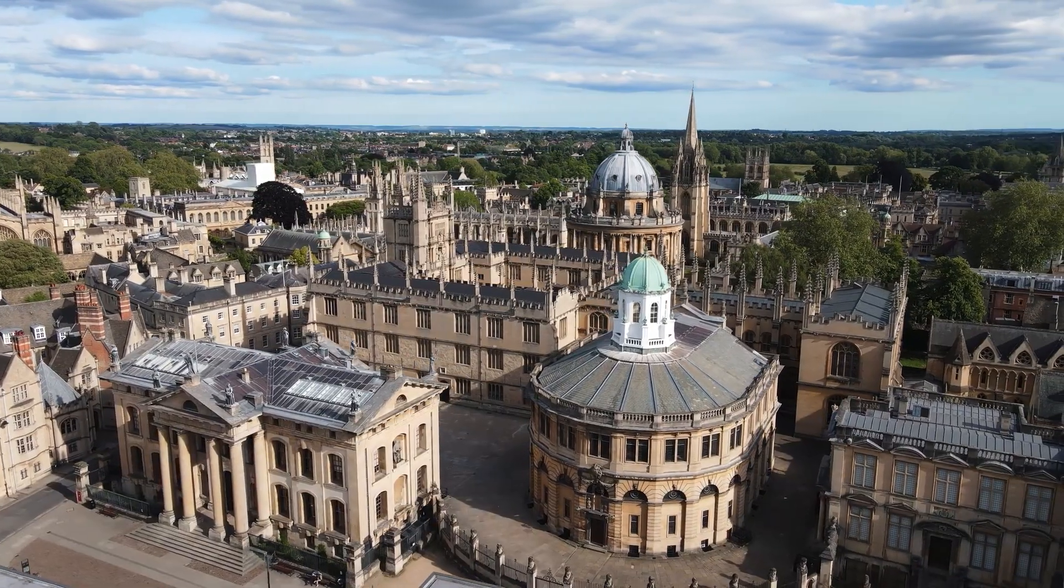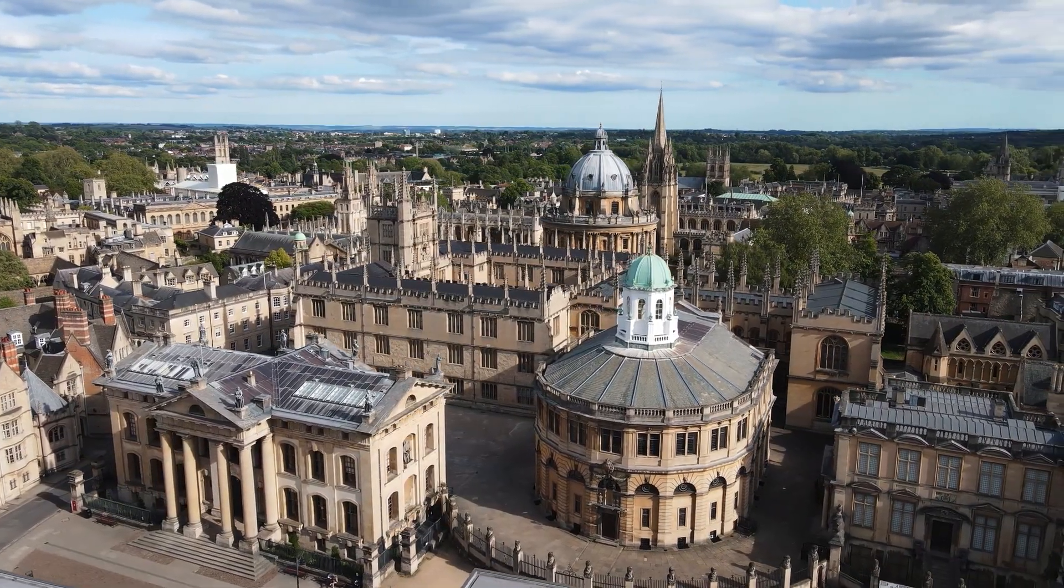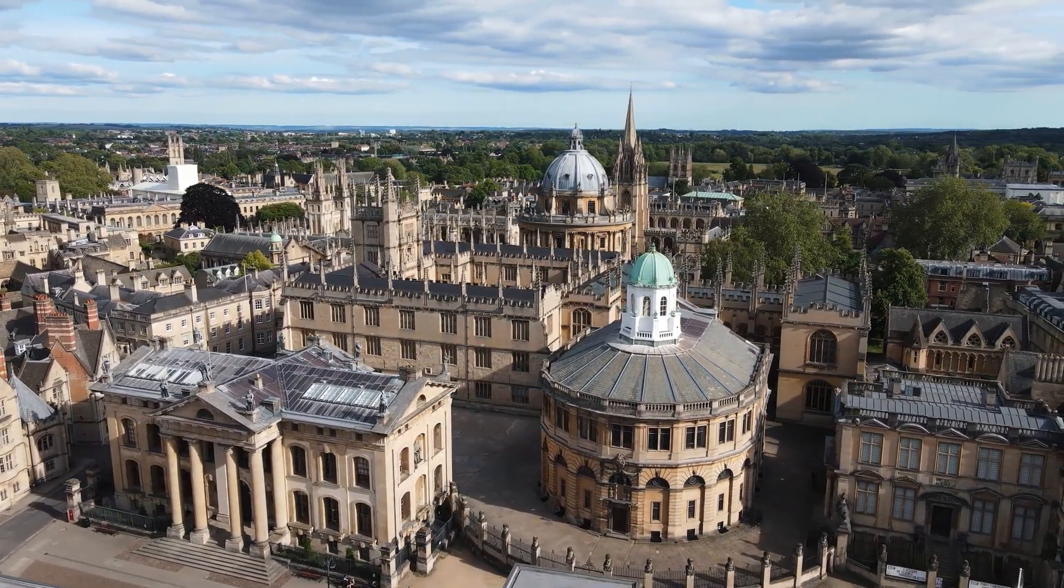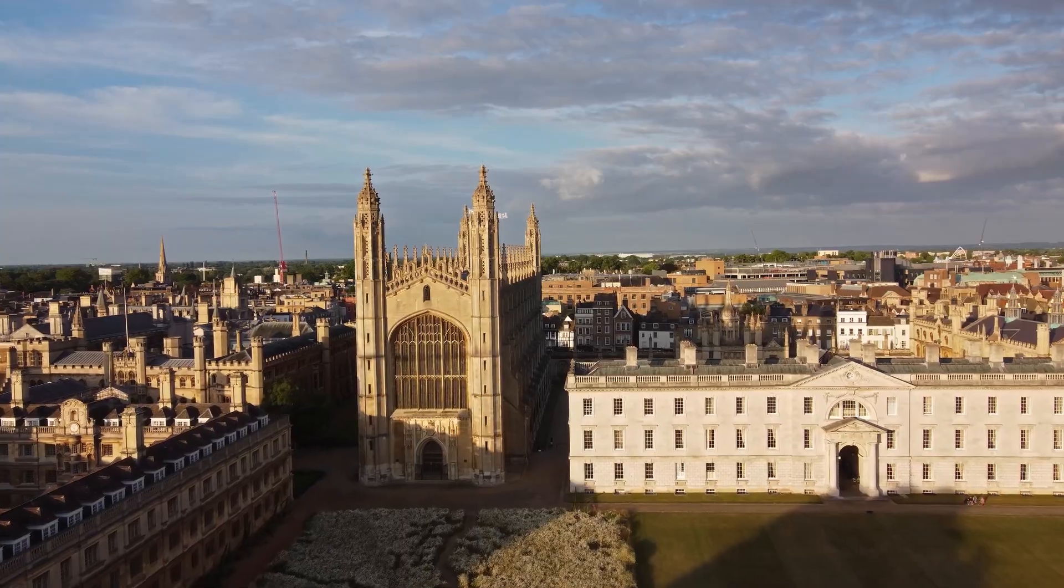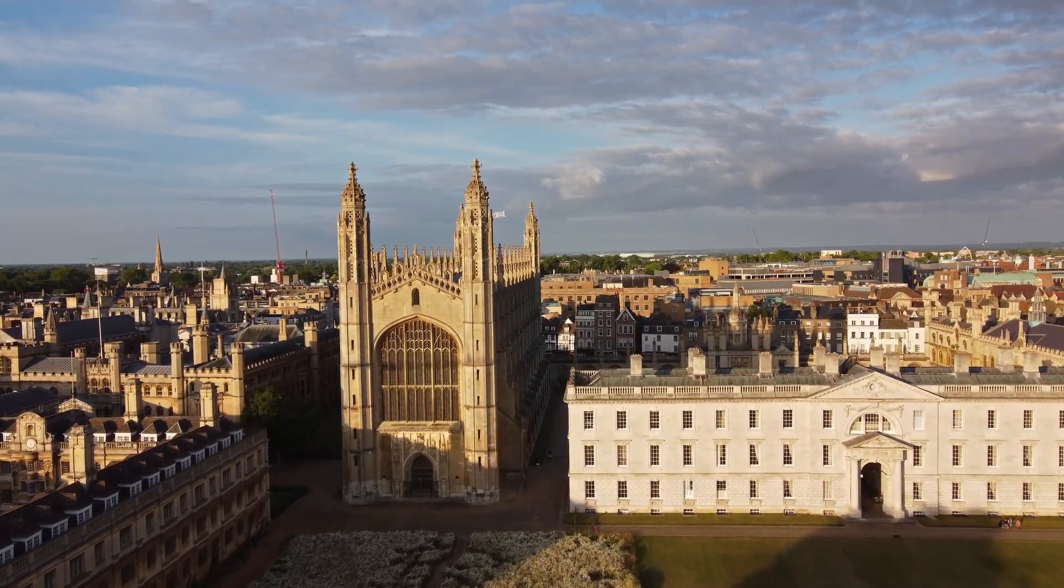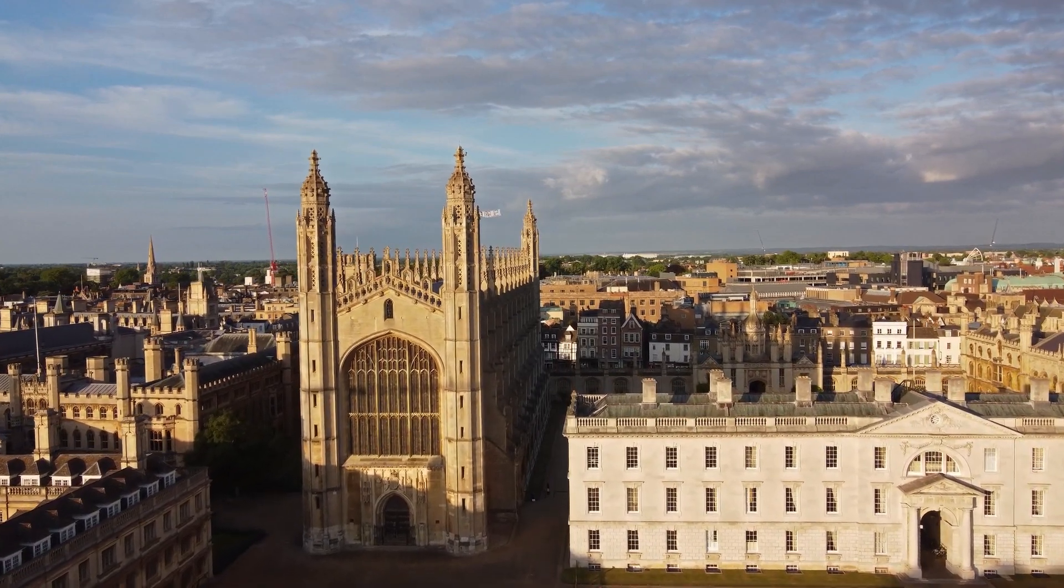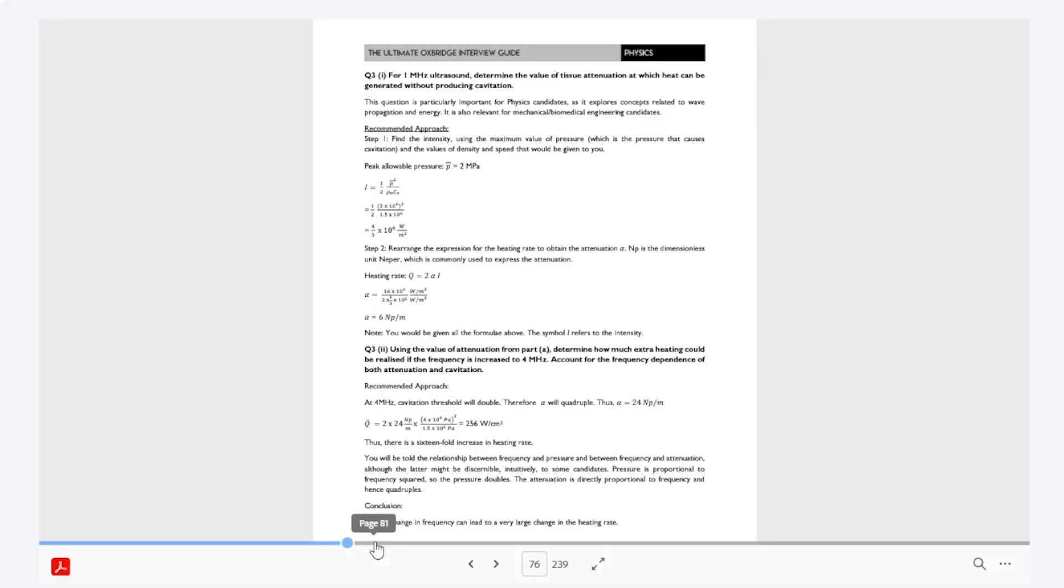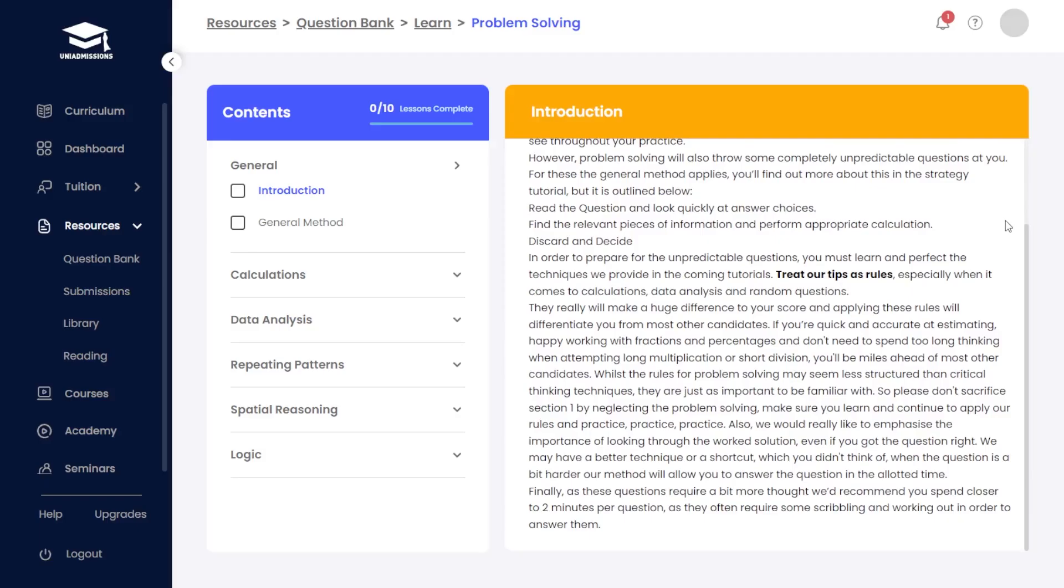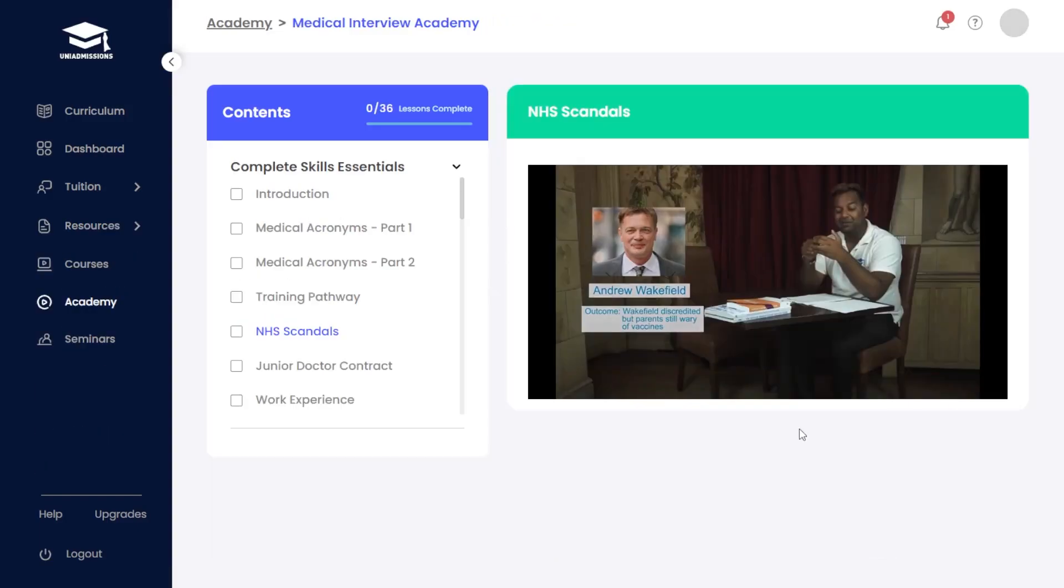At Uni Admissions, we always aim to improve and streamline Oxbridge preparation, and our portal is the result of over a decade of innovation.